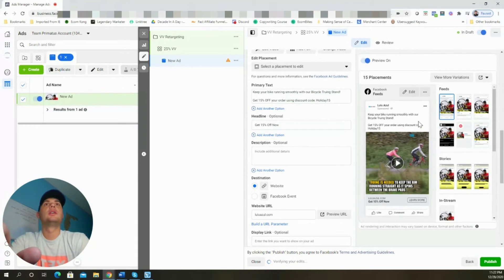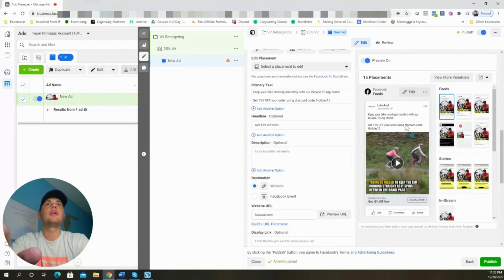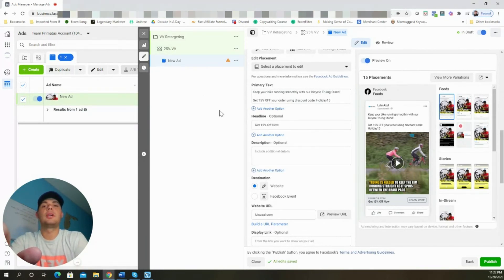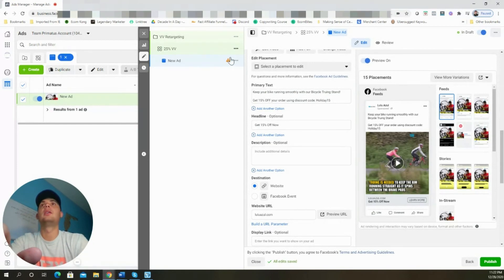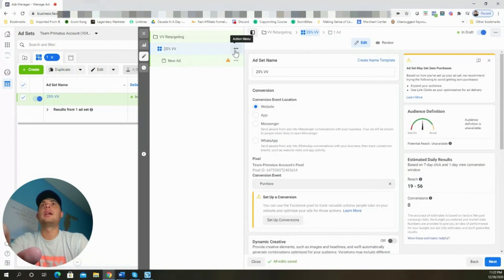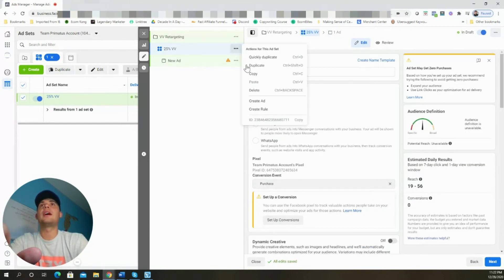We can preview the ad over here: 'Keep your bike running smoothly with our bicycle truing stand. Get 15% off your order using discount code HOLIDAY15.' That looks perfect. Now we're going to go ahead and duplicate this ad set three times.